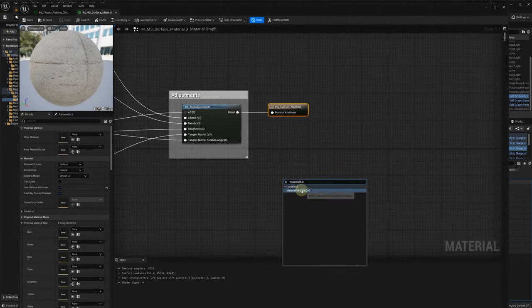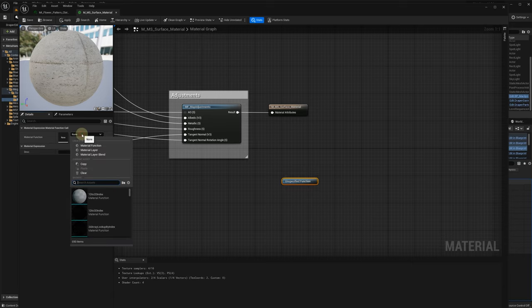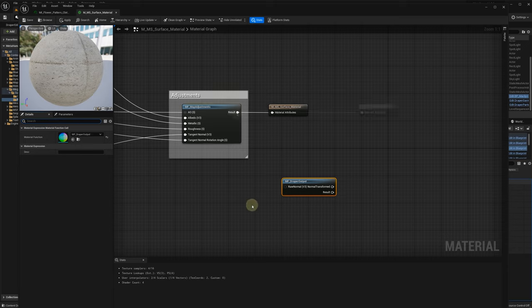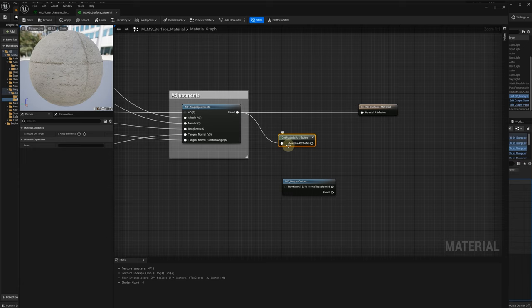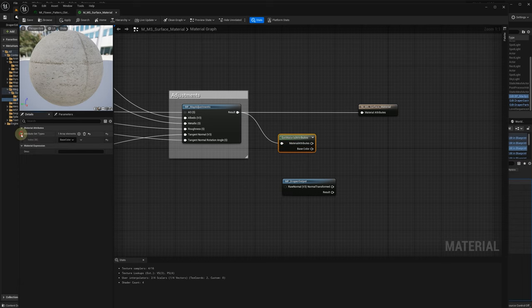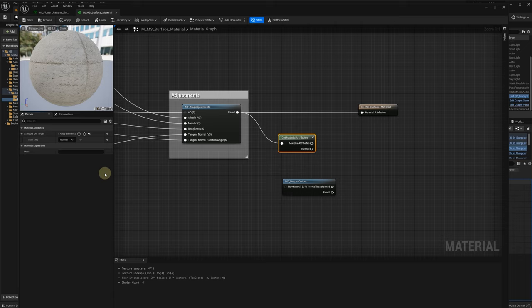Add the material function call. Specify MF Draper output. Add get material attributes function for this material adjustments and add normal output pin. Connect it to the raw normal input pin of MF Draper output function.